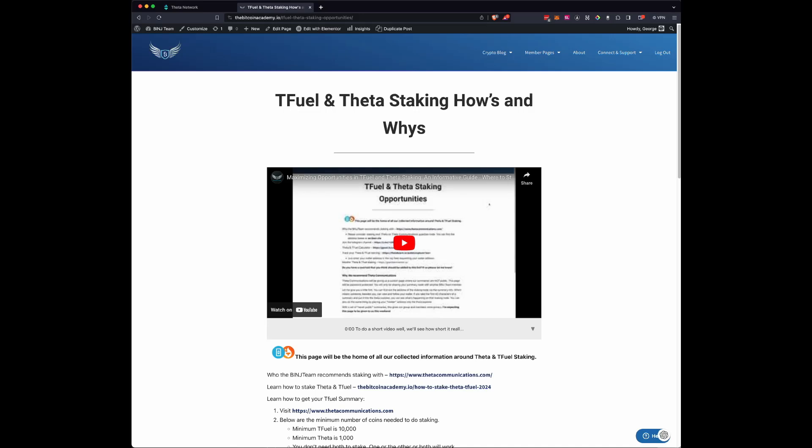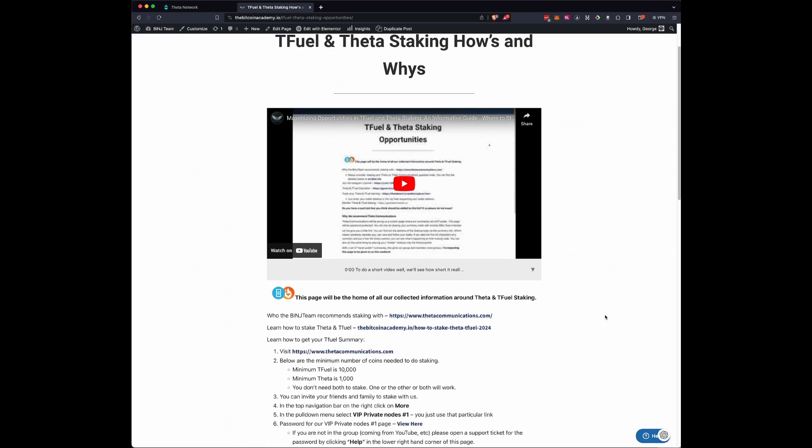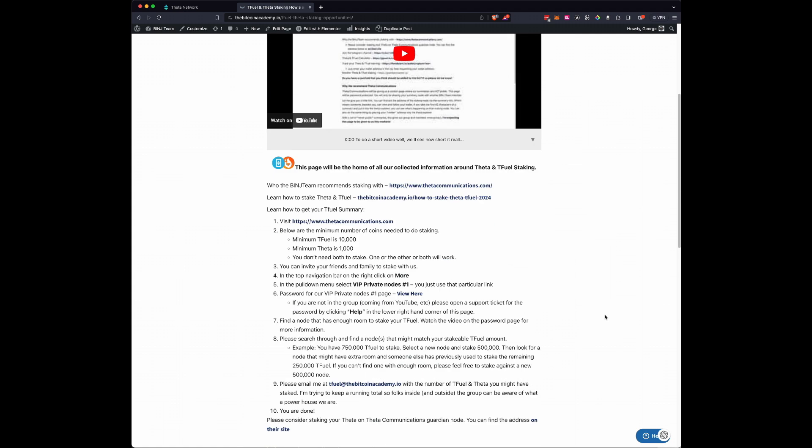In today's video, I'm going to show you how to unstake your Theta. As you can see, we've been building out a lot of content and a place to stake your Theta and T-Fuel because G-Pool kind of just left the T-Fuel side of things.